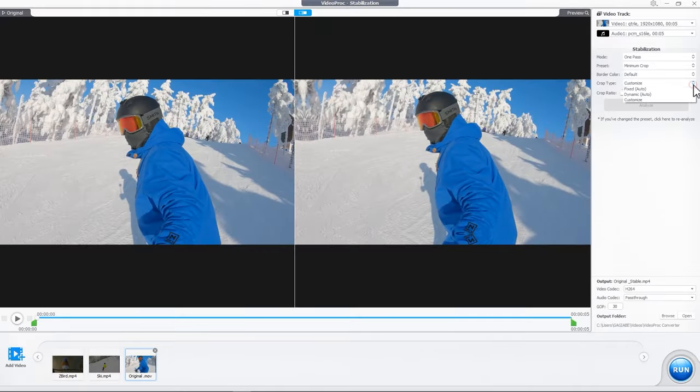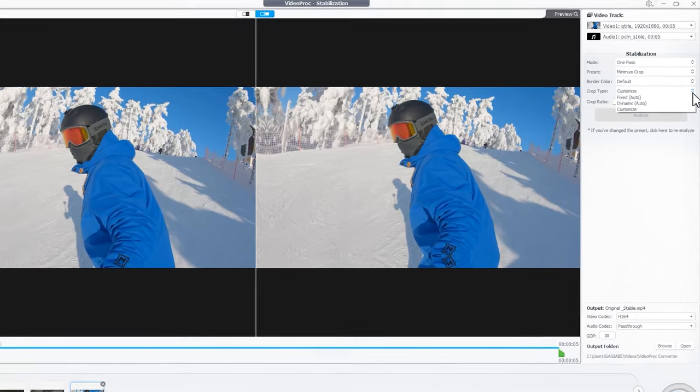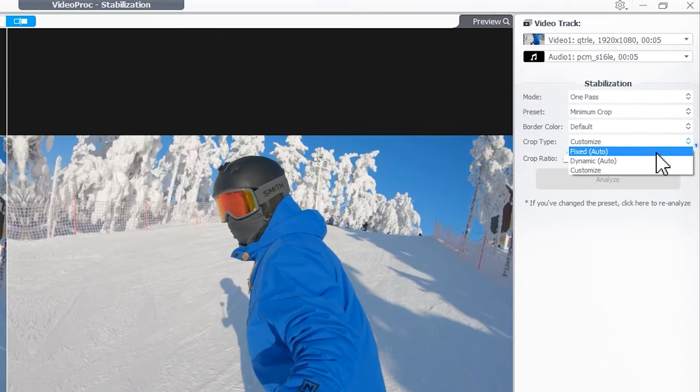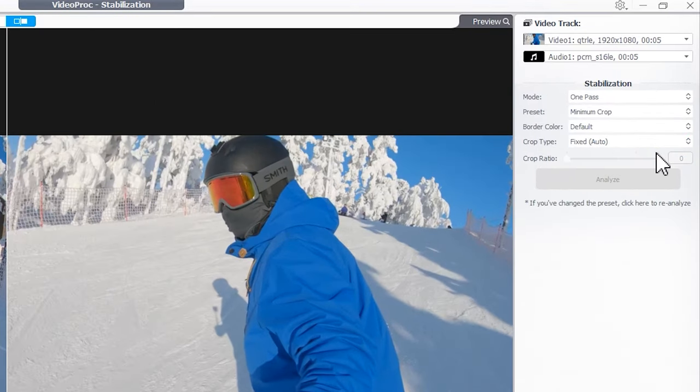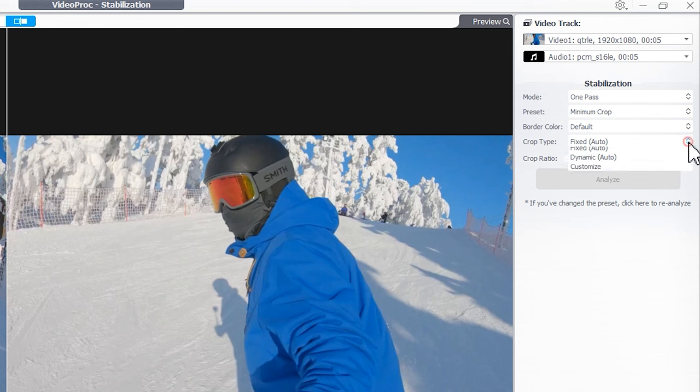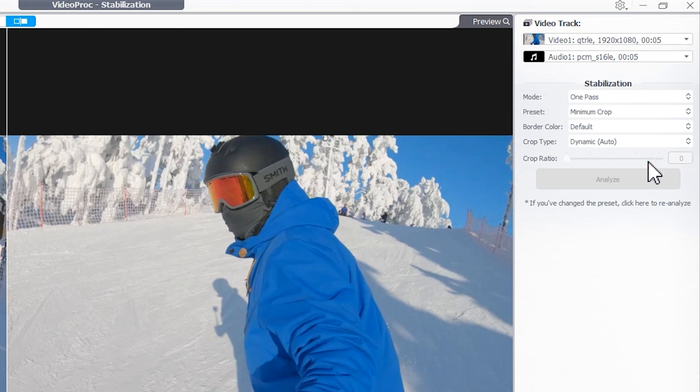As for the crop type, if your video has minor consistent shaking, select Fixed or Auto. For videos with significant and varying shake, choose Dynamic or Auto.